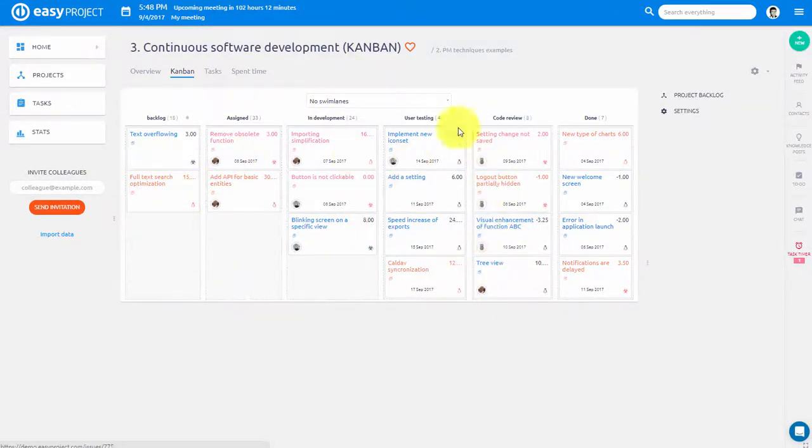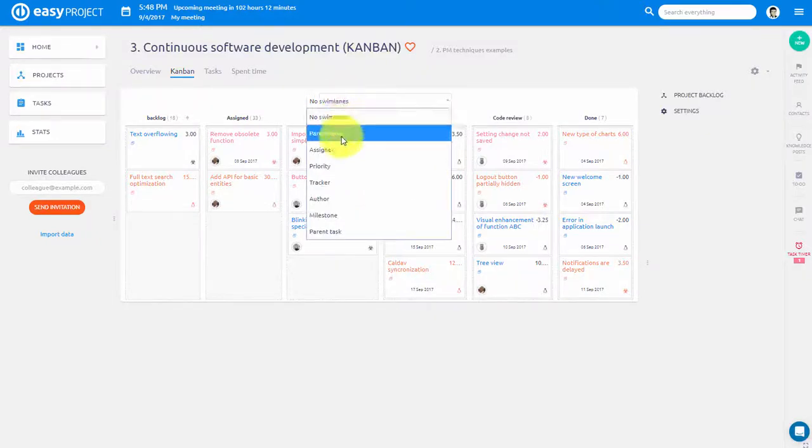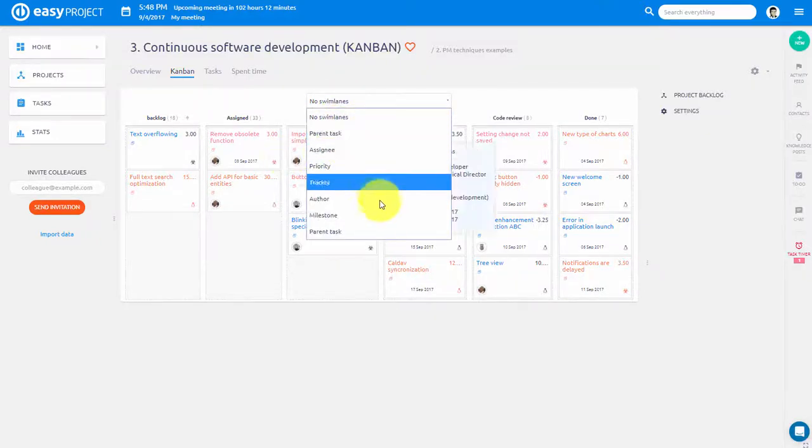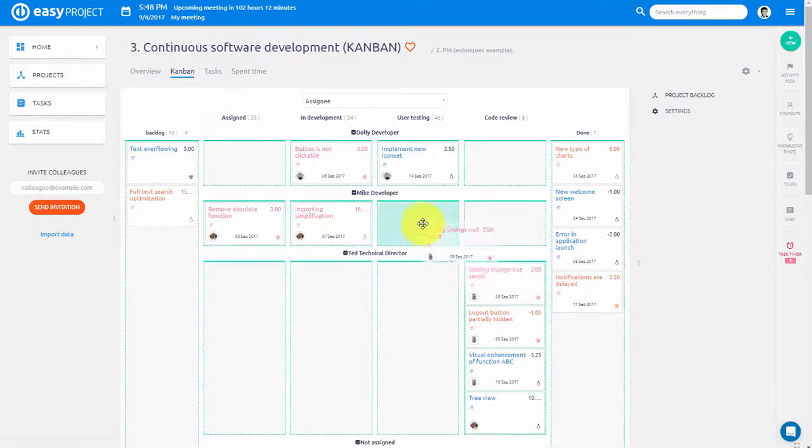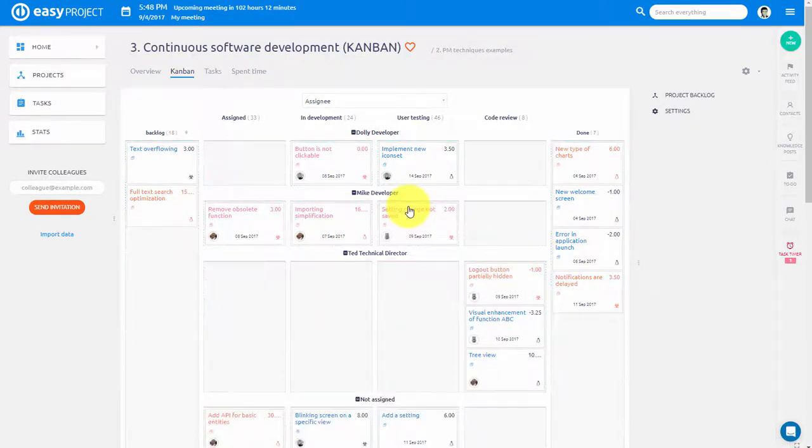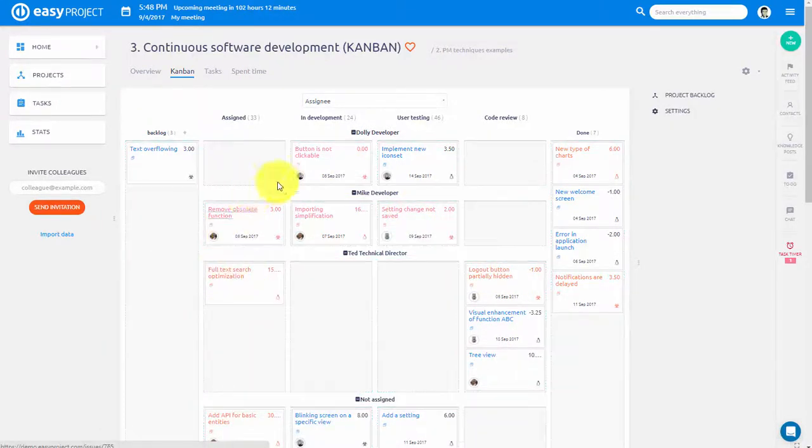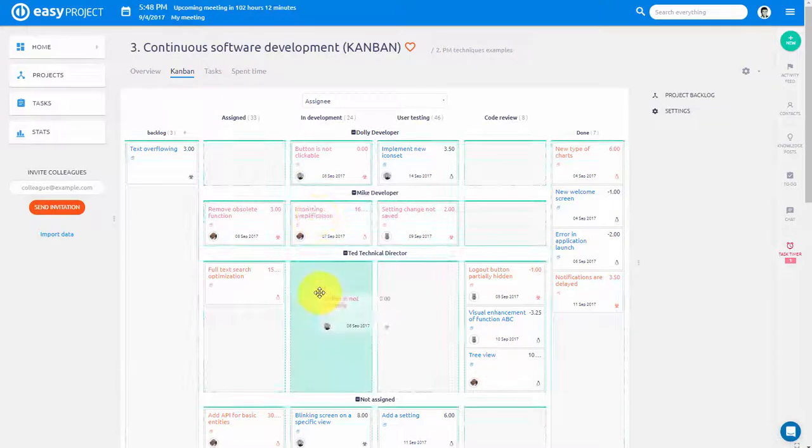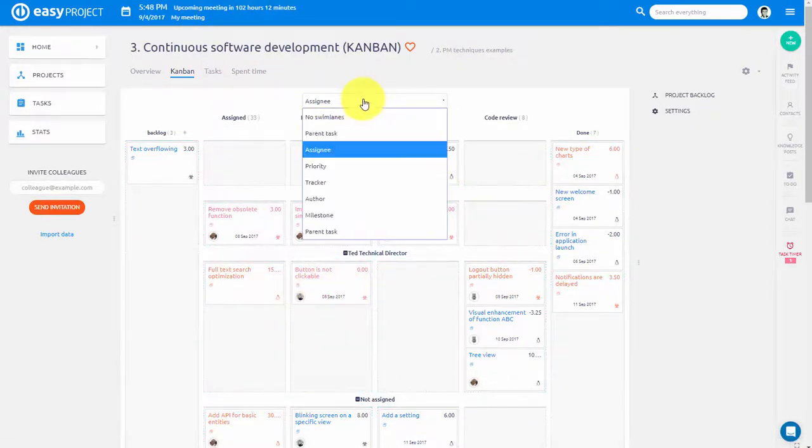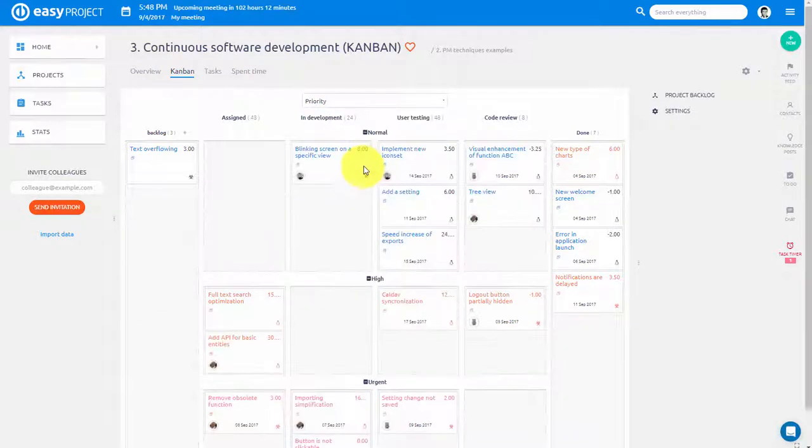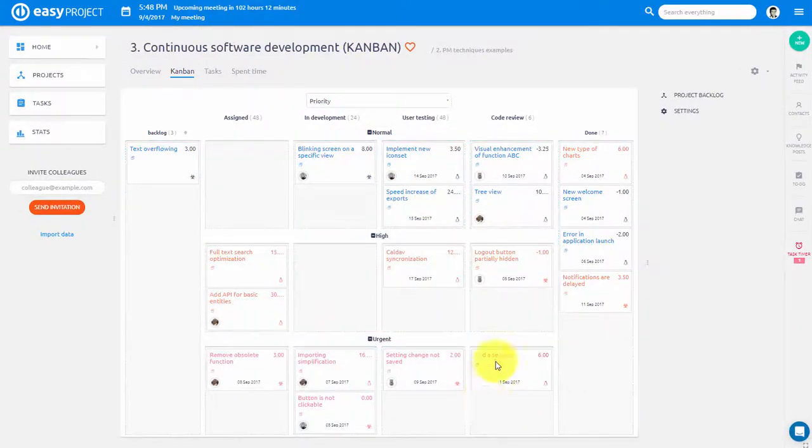In addition to that, you can filter tasks according to certain features. For example, if we choose Assignee here, you can then easily assign tasks to a user using drag and drop feature. You can also filter according to priority, milestone, author and other features.